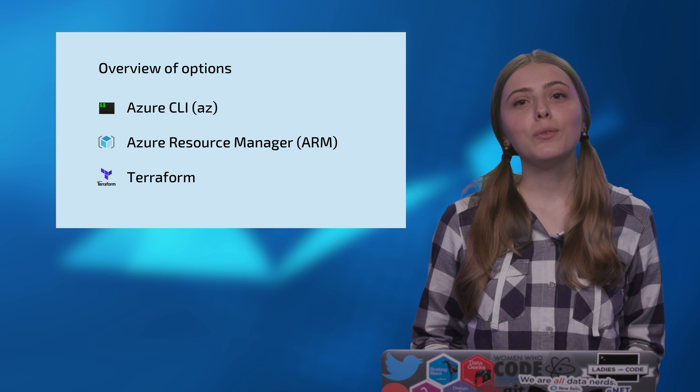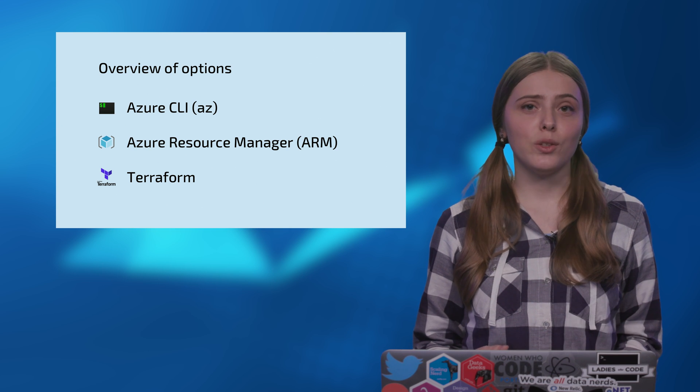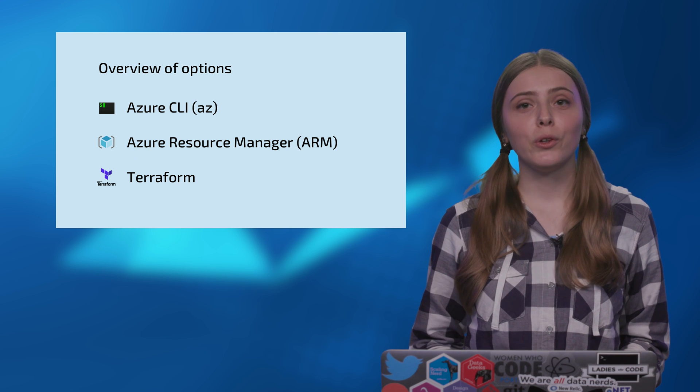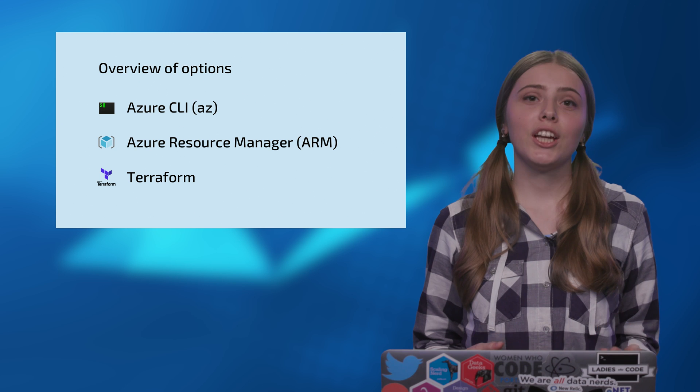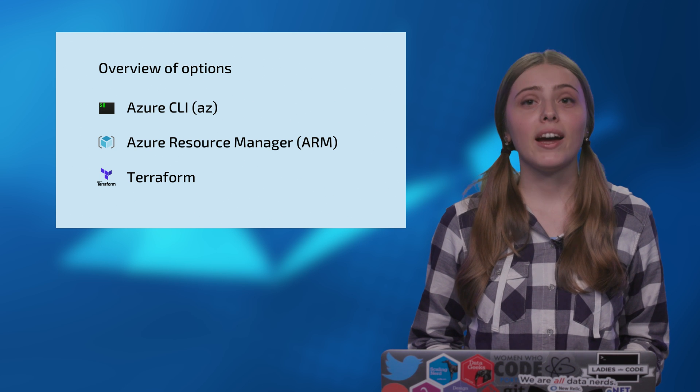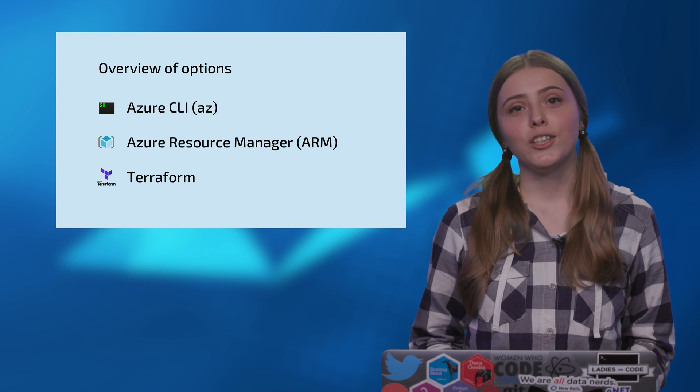Or you might want to have a cloud vendor independent way to deploy your resources and preview changes before applying them. Then Terraform is a great choice.